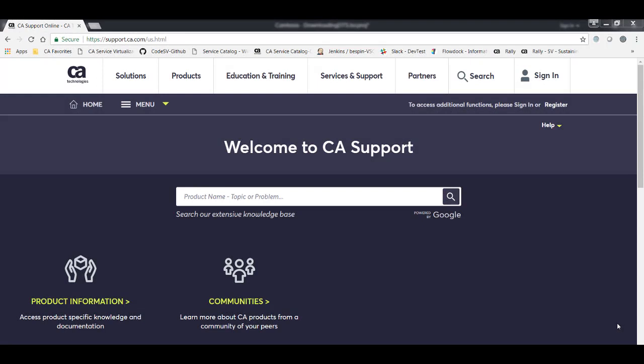Hello and welcome to DevTest Solutions. In this video I'm going to show you how to locate the DevTest Solutions installers on CA Support, and then I'll show you how to download the specific components that you need.